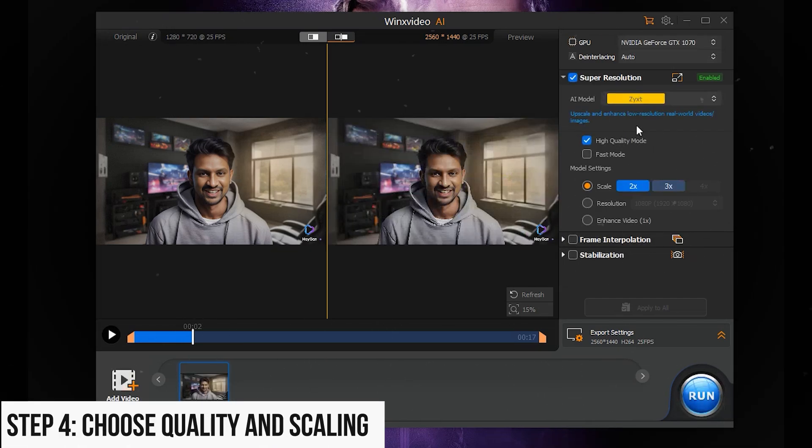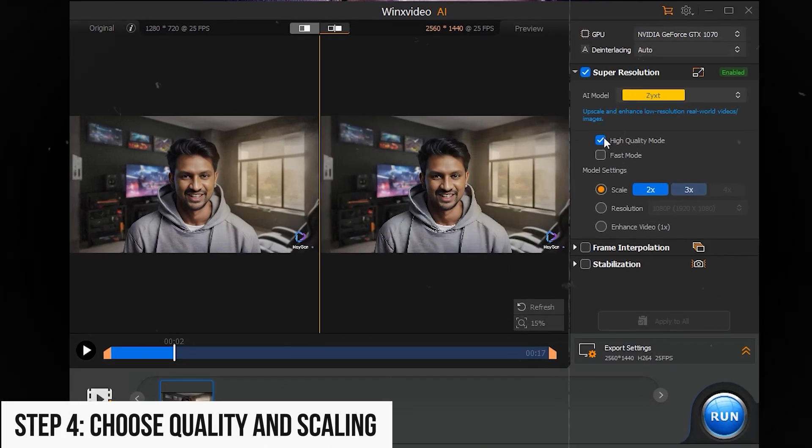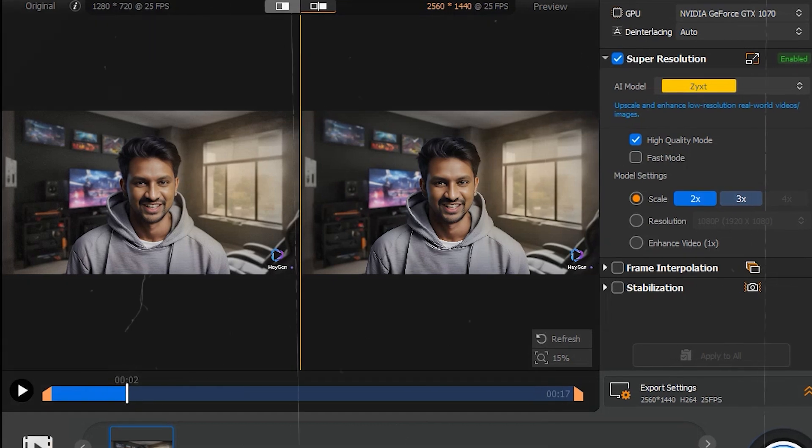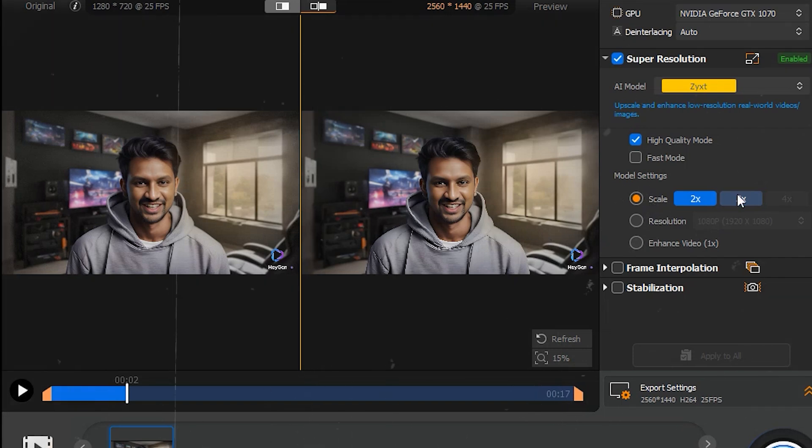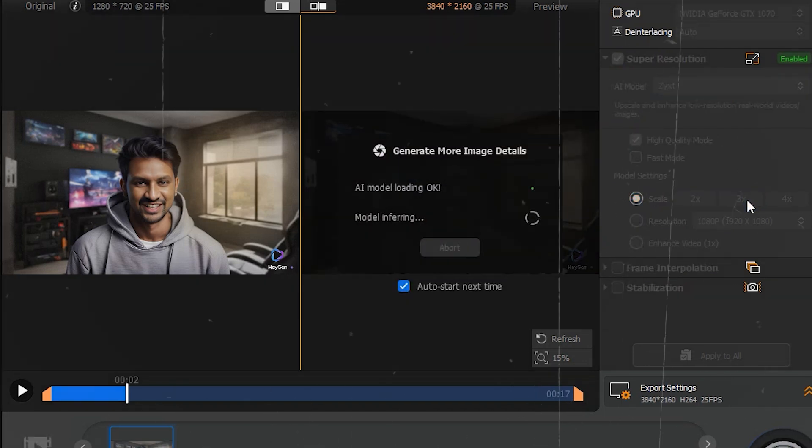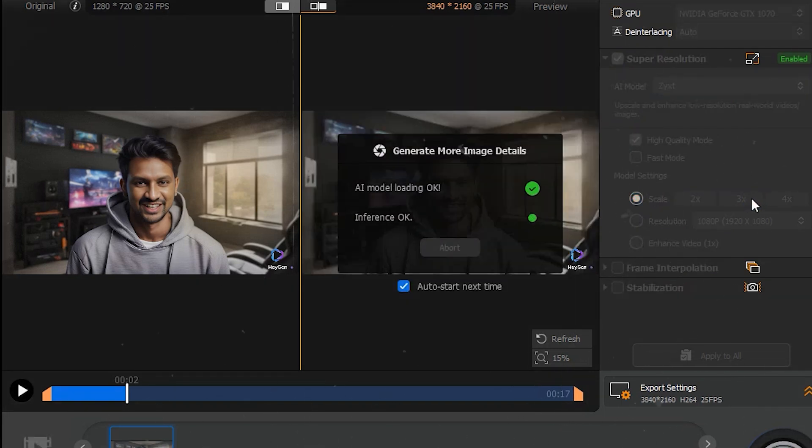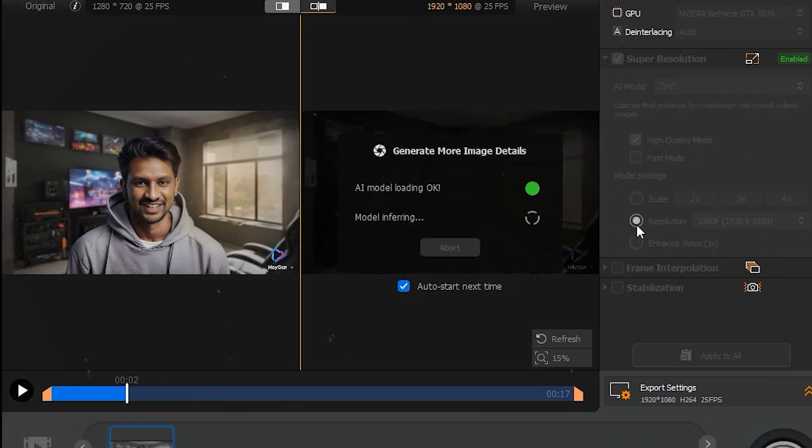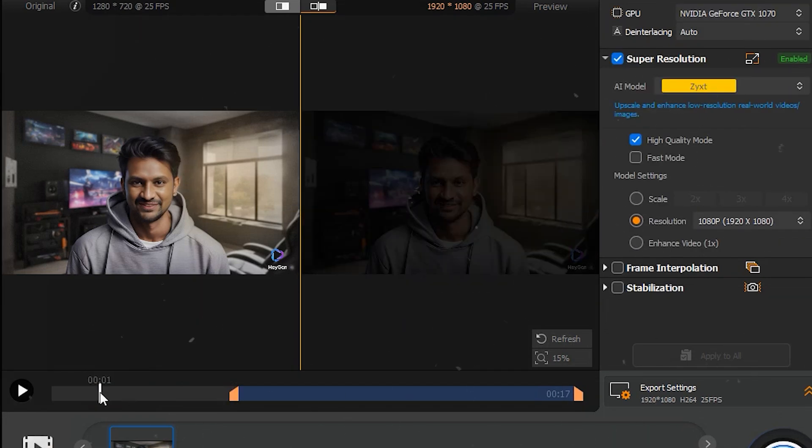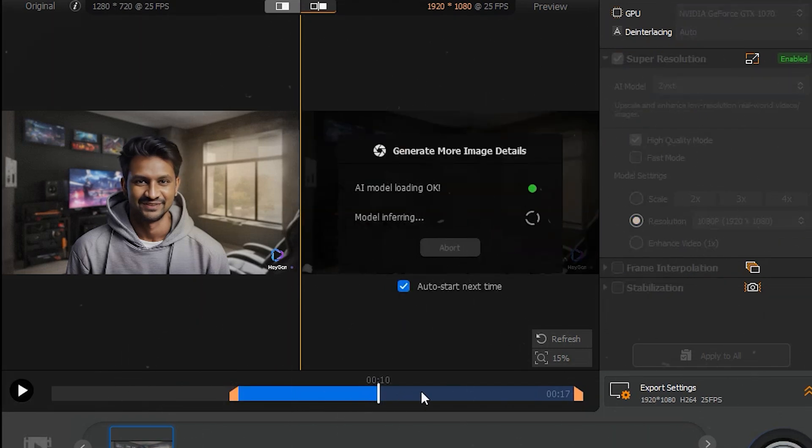Step 4: Choose quality and scaling. Select a mode: Fast mode for quicker processing, High quality mode for better visual quality. Choose a scale 2x, 3x, 4x, and optionally trim the video length.